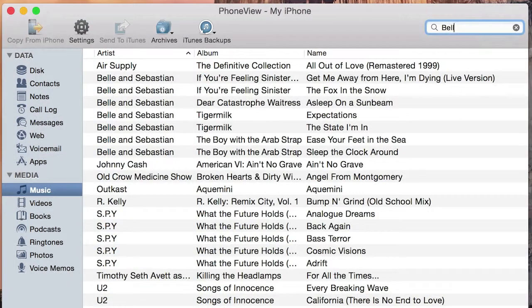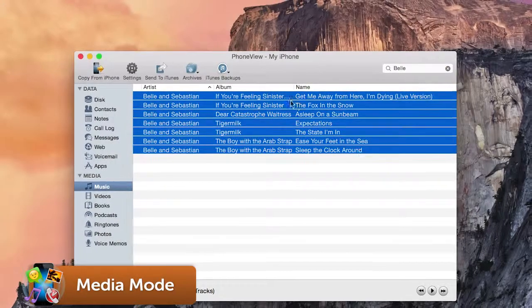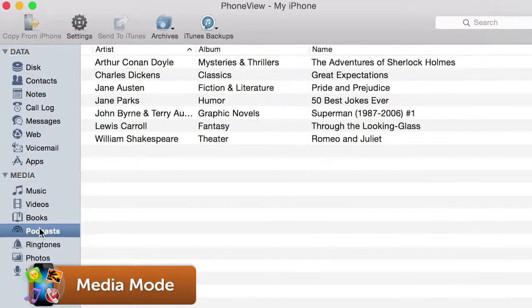Copy music, videos, books, photos, virtually everything you'd ever need from your device.